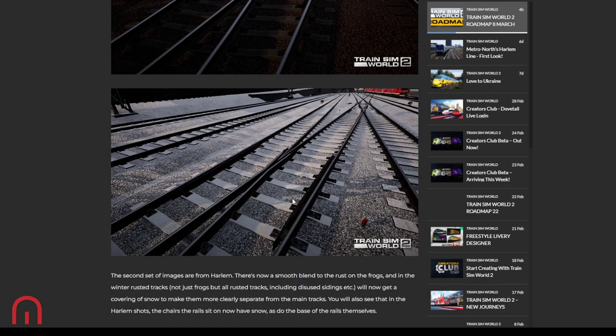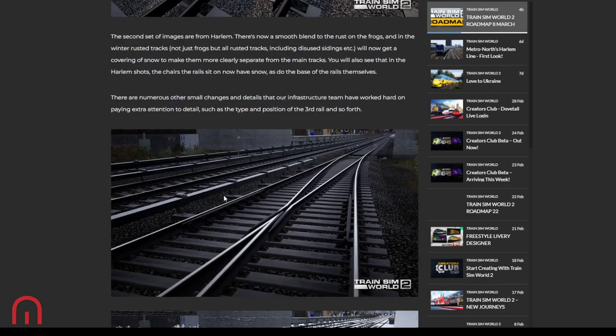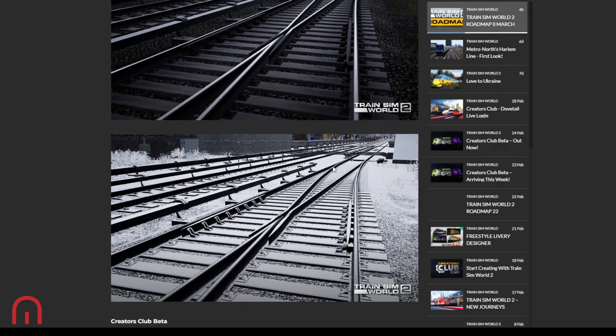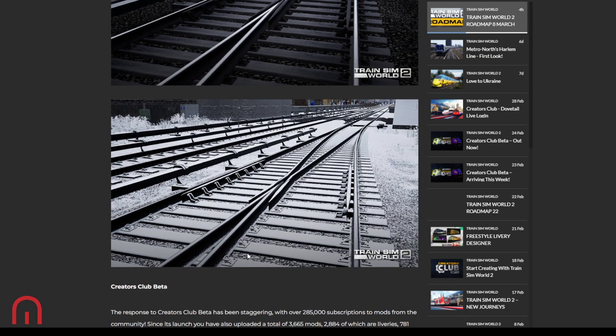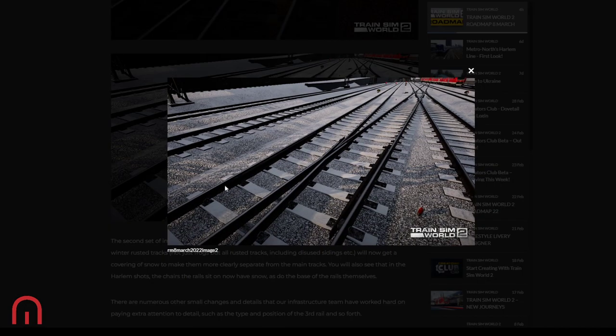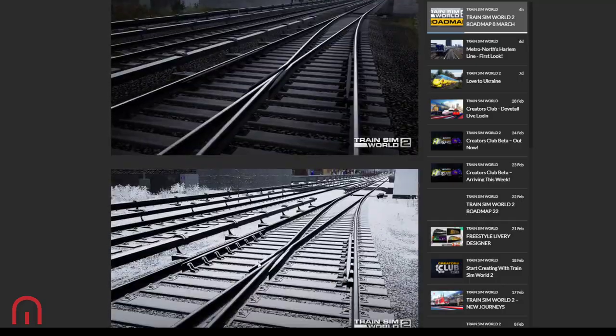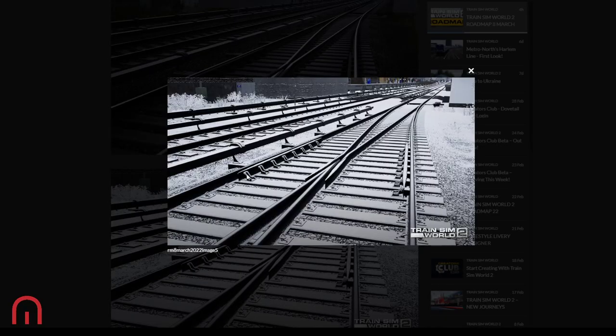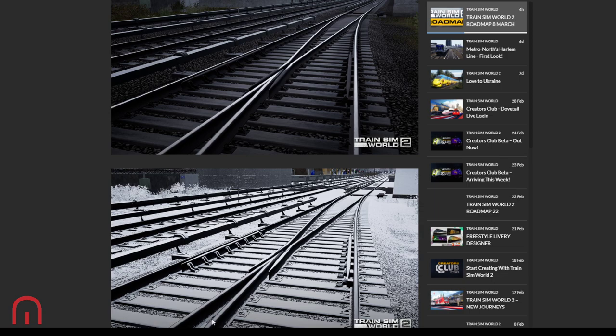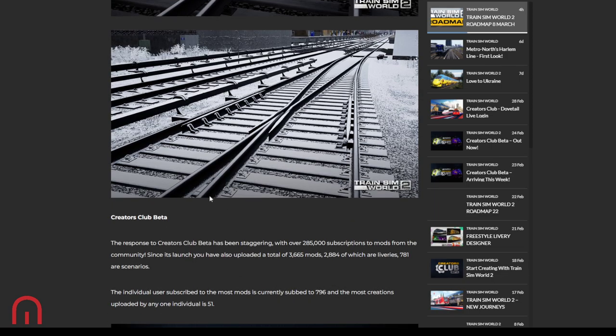You'll also need see that in the Harlem shots, the chairs the rails sit on now have snow on it, as do the base rails, the base of the rails themselves. So yeah, you can see that there. You can see the snow. There are numerous other small changes and details that our infrastructure team have worked hard on, paying extra attention to details like the type and position of the third rail and so forth. Oh yeah, look at that. You can see the snow there, that's a lot nicer. Look, you can't see it there but you can definitely see the snow building up there. That is nice.